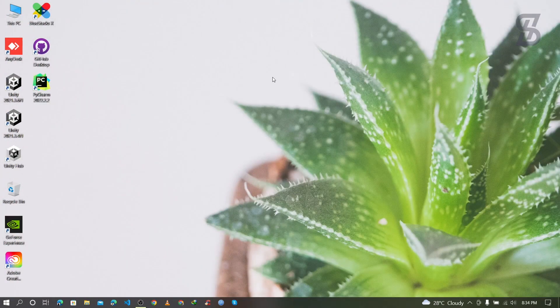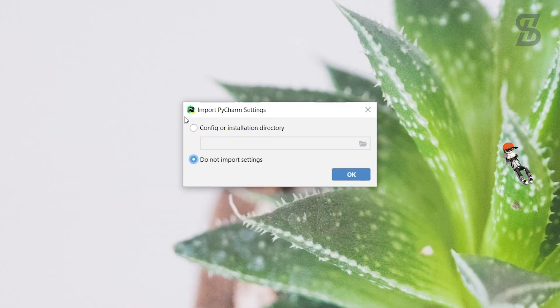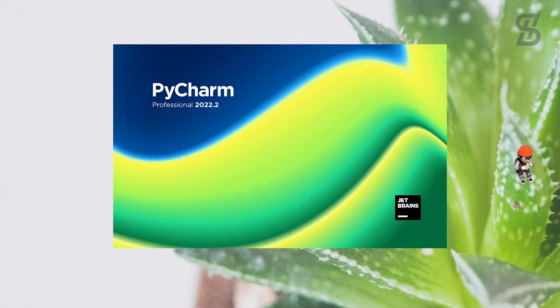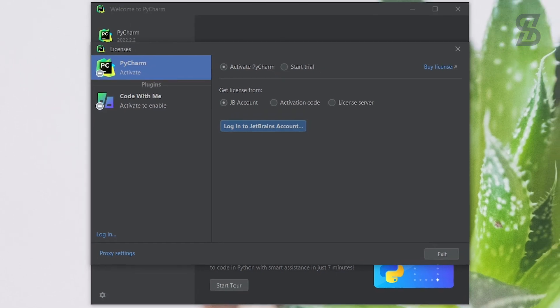Once the restart is complete, it's time to open our PyCharm IDE. Double-click on it. It will show you the Import PyCharm Settings screen — choose 'Do not import settings' and click OK. Then it will show you the license page where you need to activate your PyCharm Professional IDE.